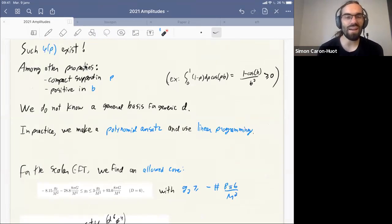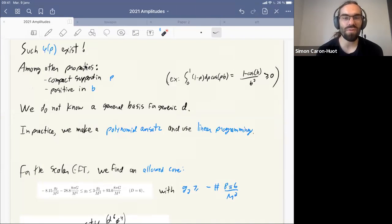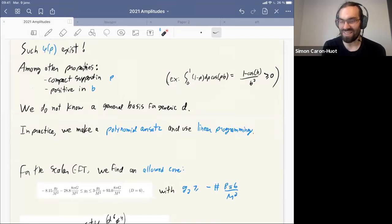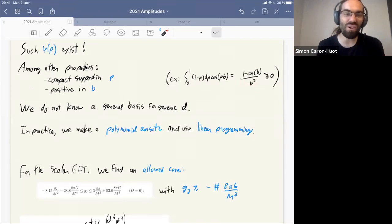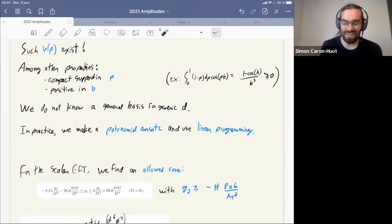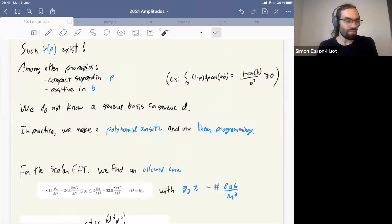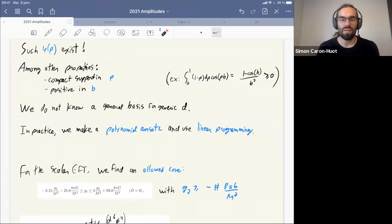These wave functions have compact support in momentum by construction and are also positive in impact parameter space. Such functions do exist — a simple example in one dimension: if you compute a certain integral it's not obvious, but when you plot it you can see it's positive. We don't know a general basis in general d, so what we do is list polynomials in momentum p, and it's a standard linear programming problem to find linear combinations that satisfy positivity at discrete values of p — a computer can find these functions for us.